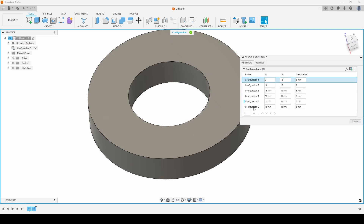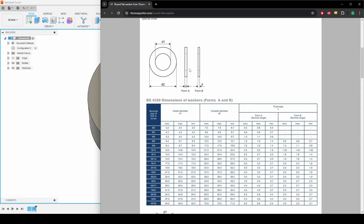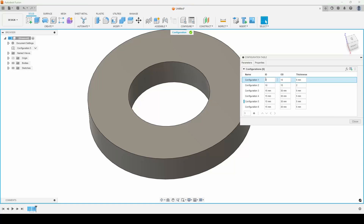Where this becomes really useful is when you find a reference table — this one is on thomaspotter.com. You can see D1 is the inner diameter, D2 is the outer diameter, and Form A and Form B are just different thicknesses. For an M3 washer you set the ID to 3.2, the outer diameter to 7, and choose Form A at 0.5mm thickness. Let's put those in: 3.2, 7, and 0.5.